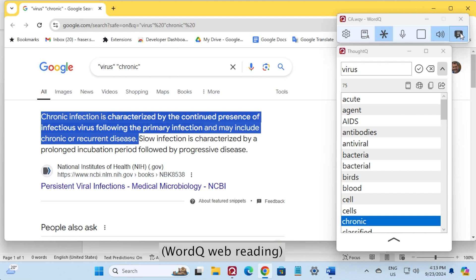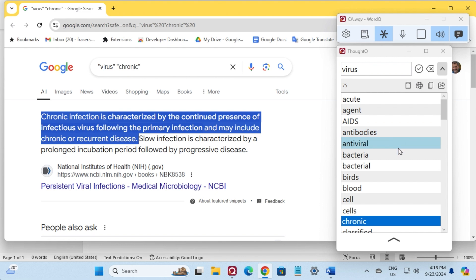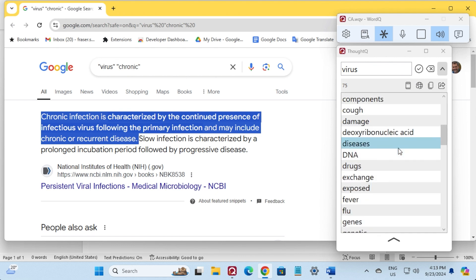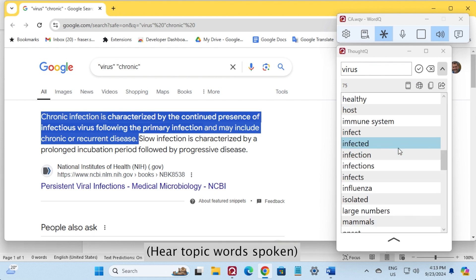Smoke. Chronic infection is characterized by the continued presence of infectious virus following the primary infection, and may include chronic or recurrent disease. Diseases.